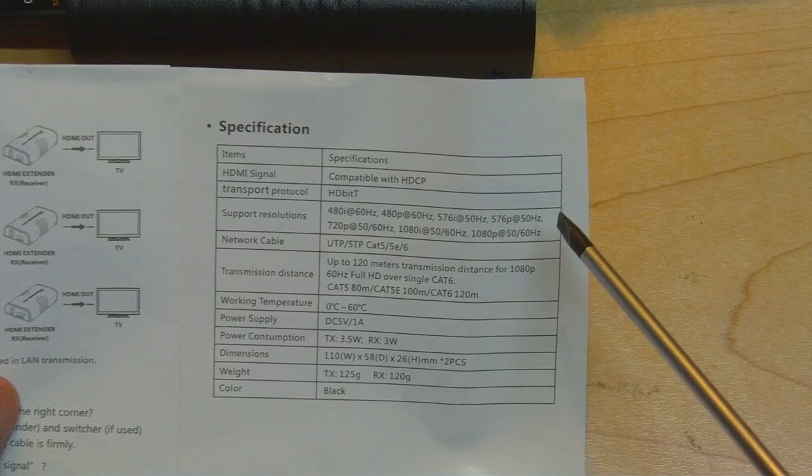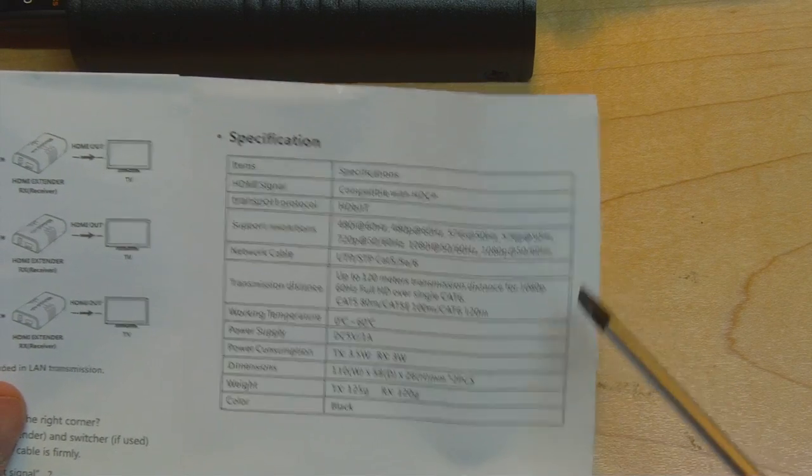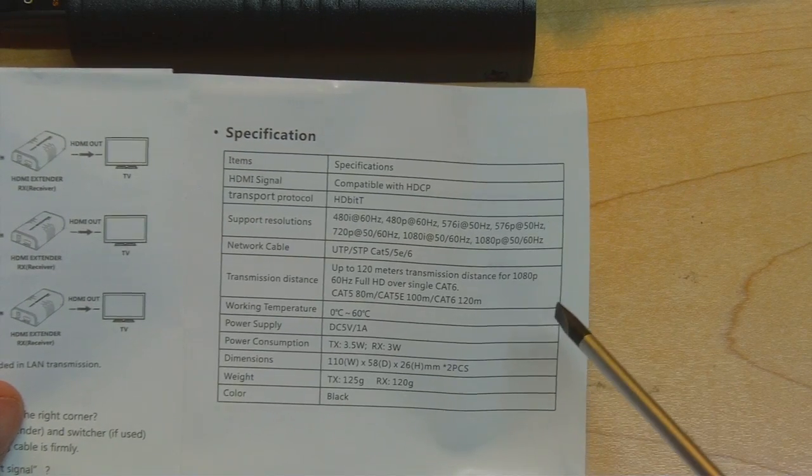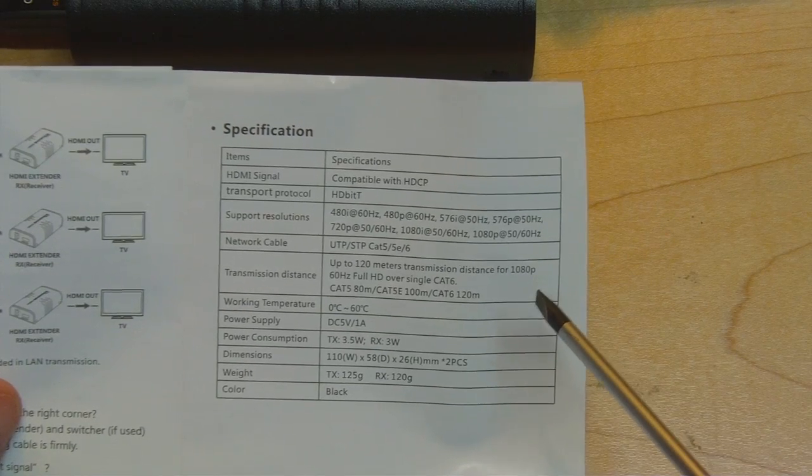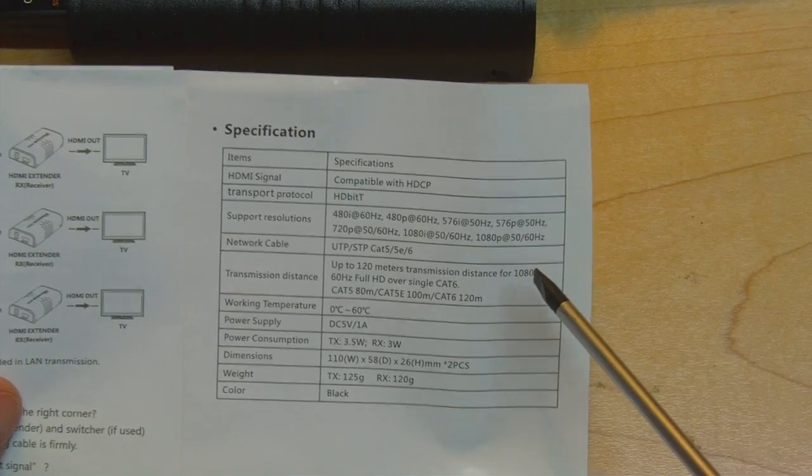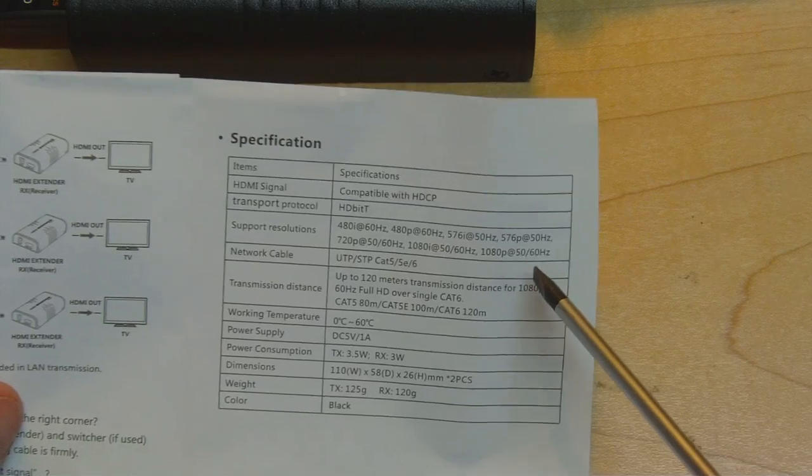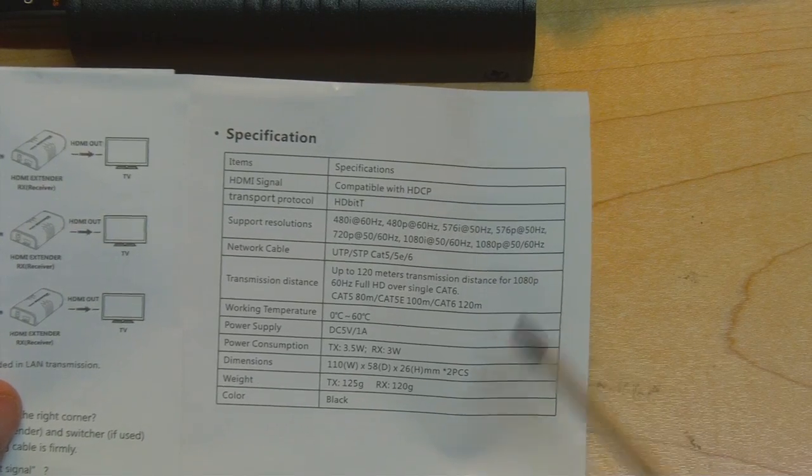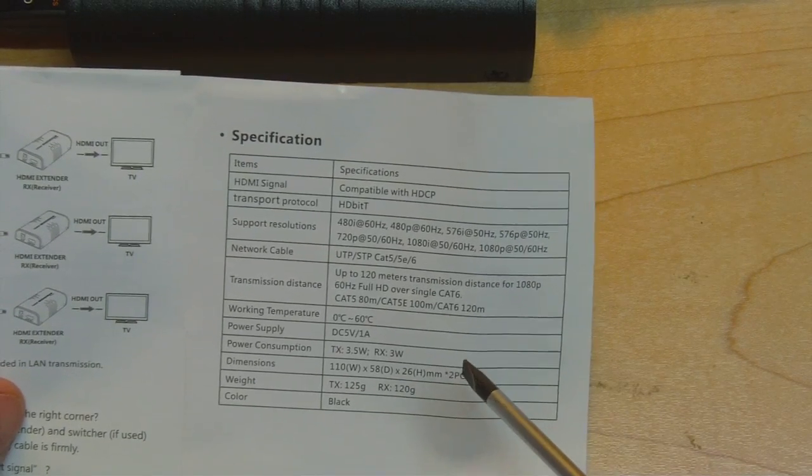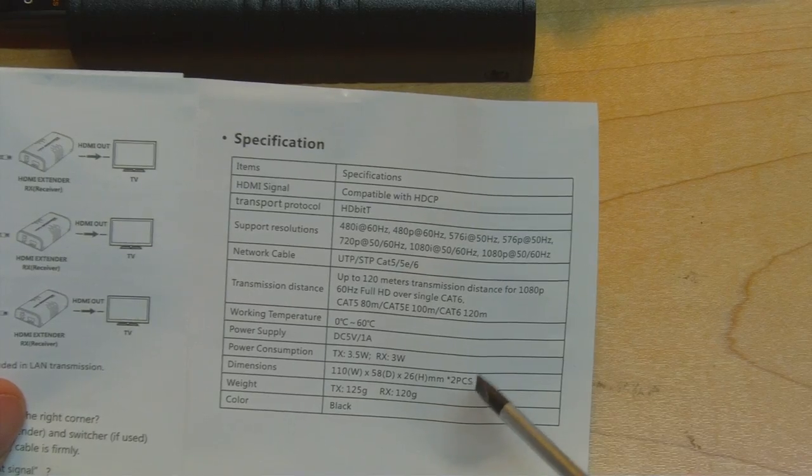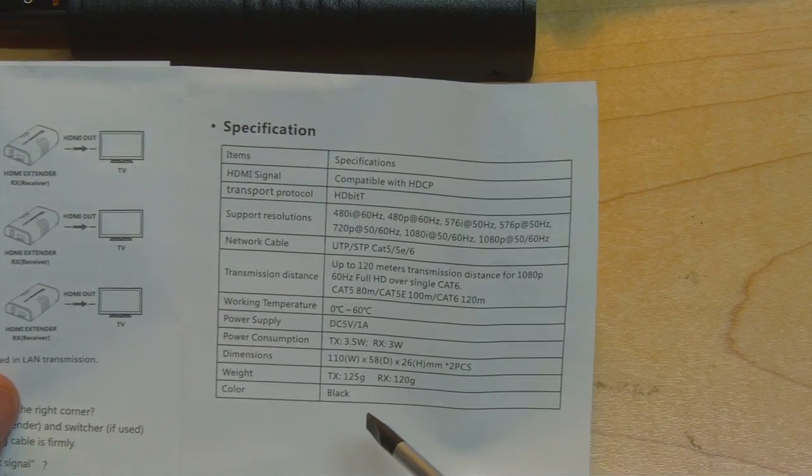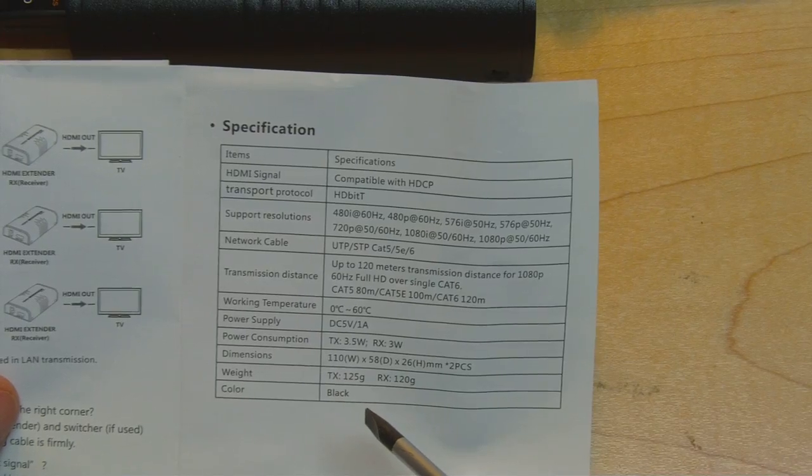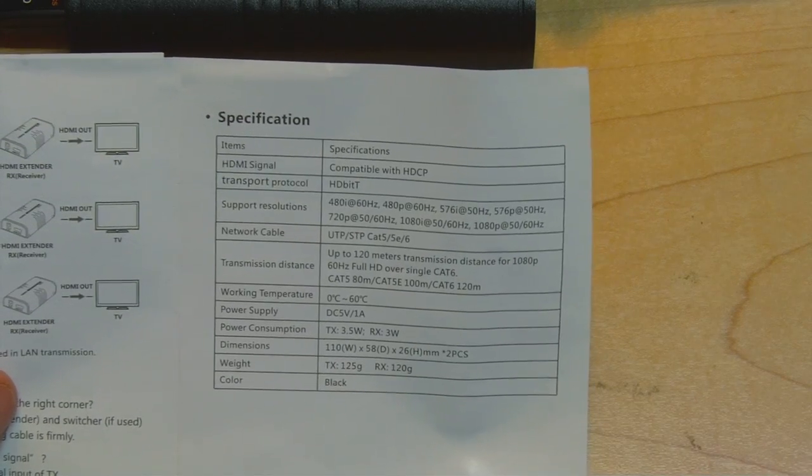It lists the resolutions the device is compatible with and various information about the distances and cabling it can transmit over. Of course if you're using a standard network with switches then it doesn't really matter what the lengths are. Then it gives information about the power usage, weight of the unit, its dimensions, and it even tells you that it's black in color if you didn't already know that.